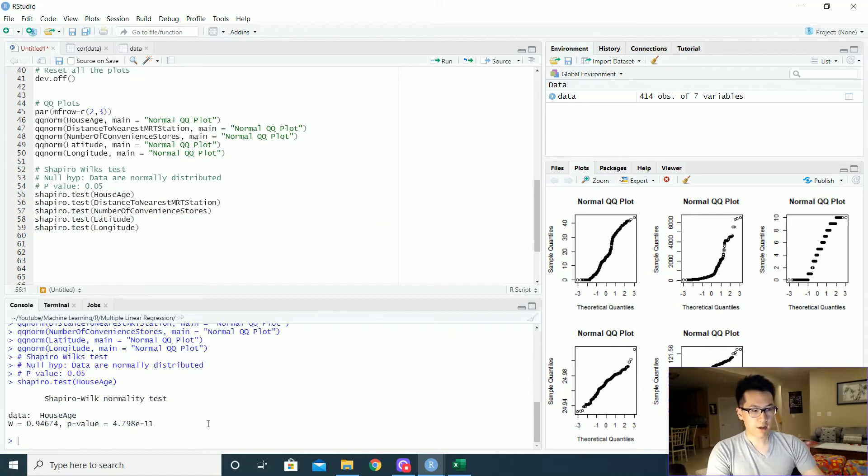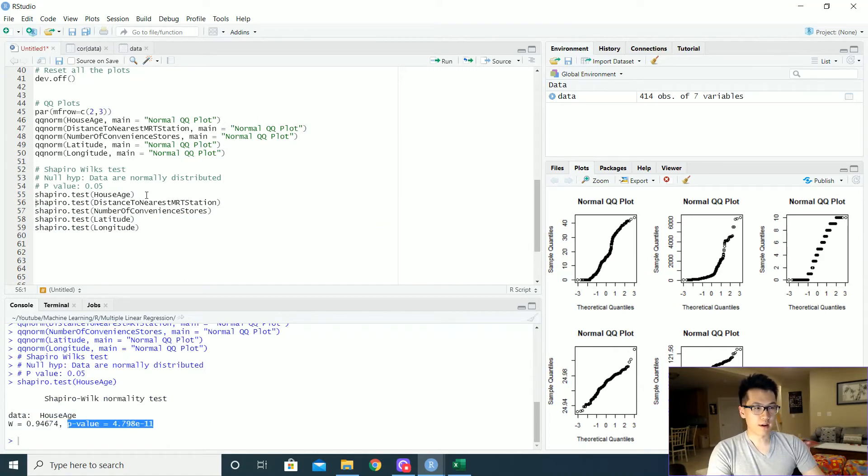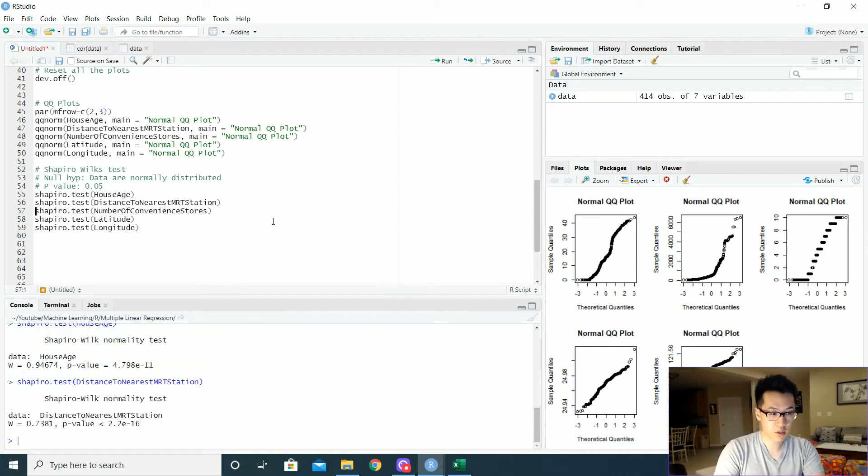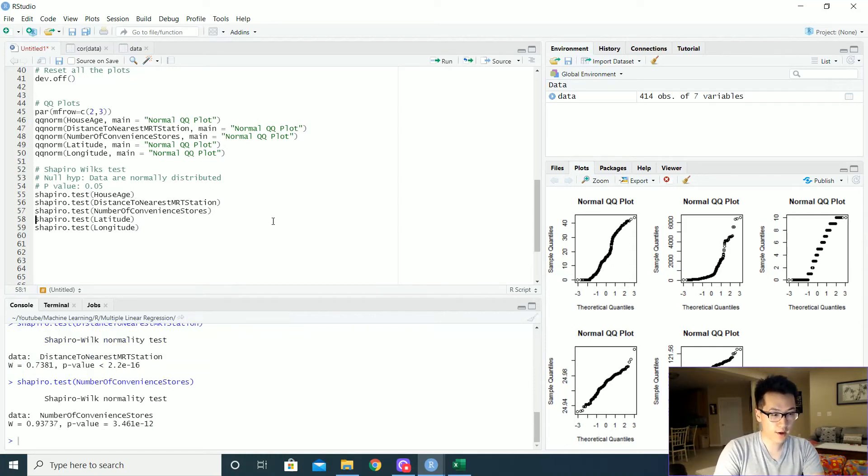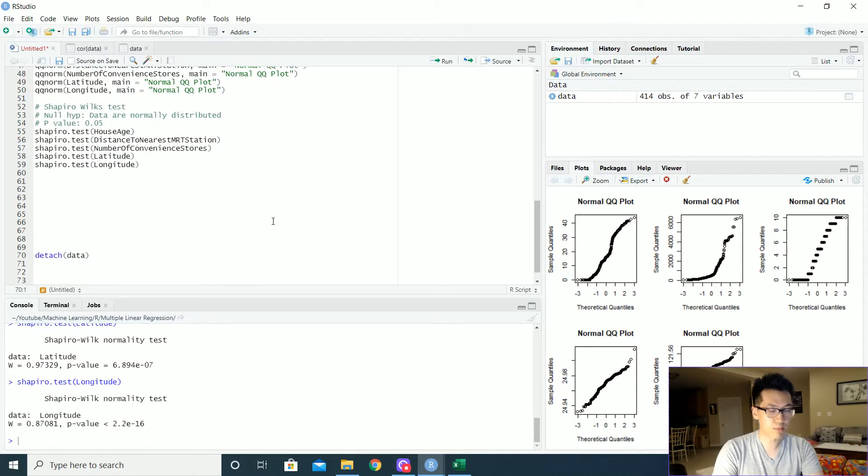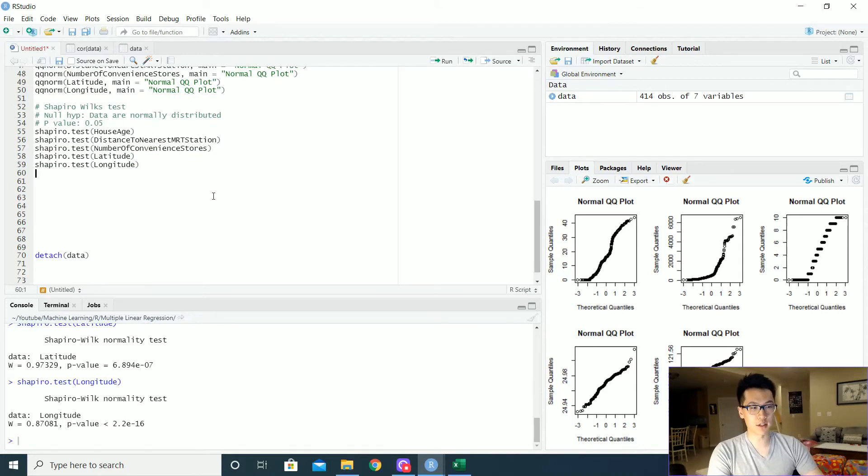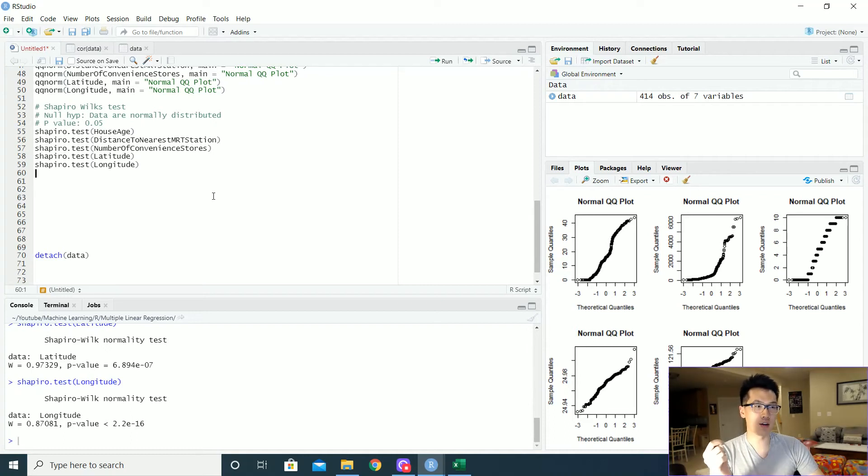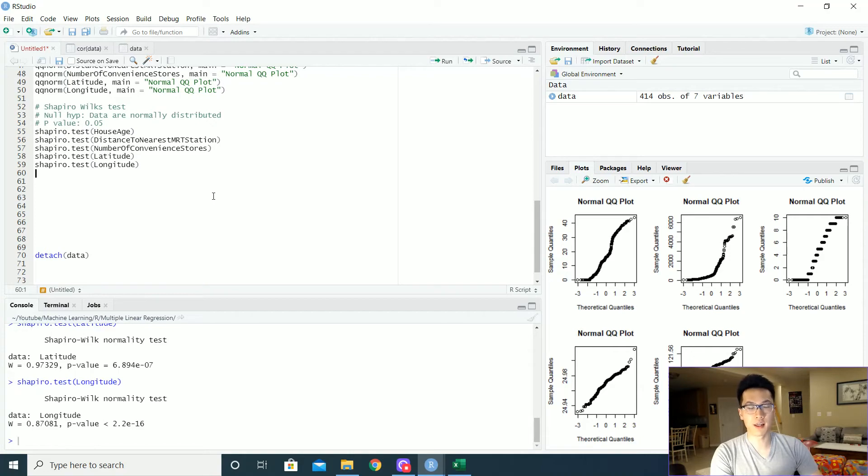The p-value here is less than 0.05, which says that the data are not normally distributed, which is worrisome. But for the sake of this video, we will continue on. But this is essentially like a red flag as to whether or not your data are even up to the challenge on creating a great linear model here.